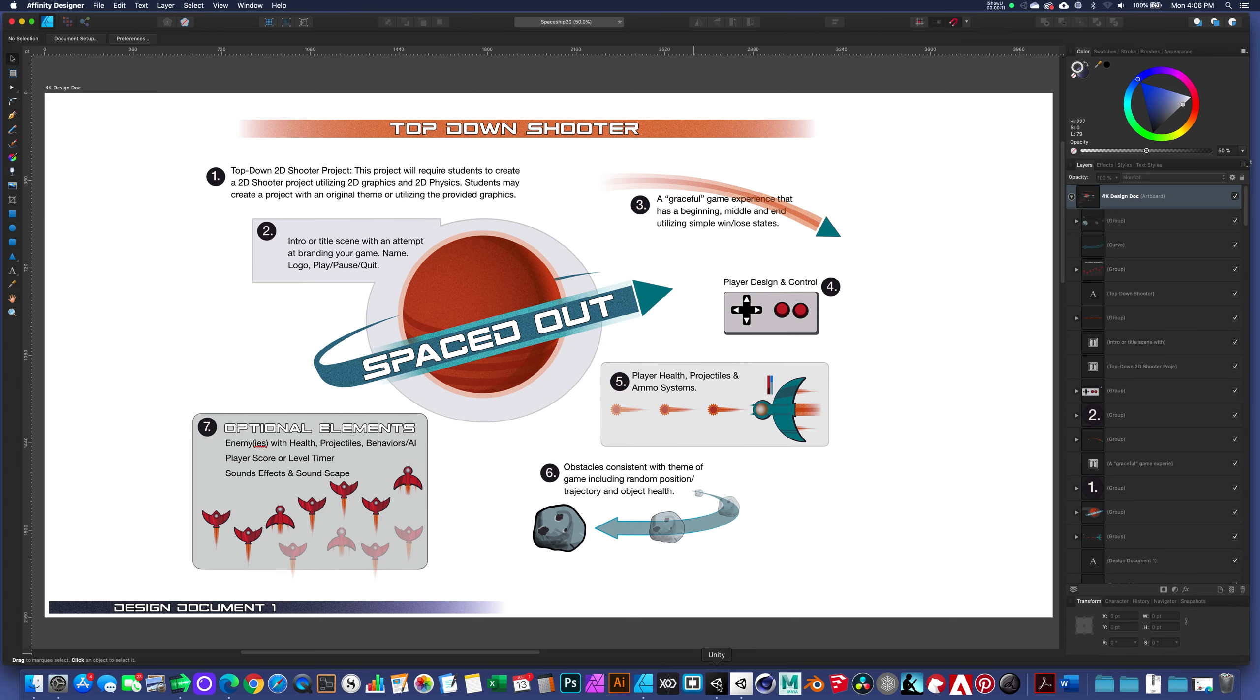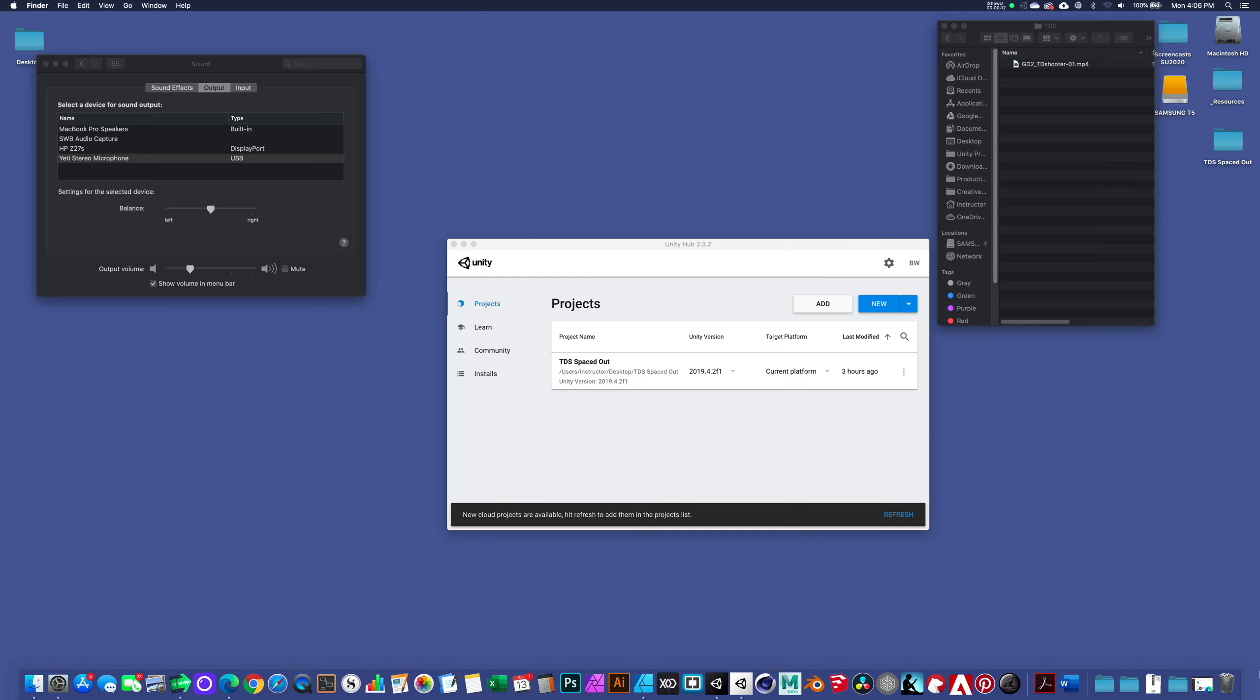First of all, I've already created a Unity project folder, TDS spaced out. You can call your project whatever you want, but I am saving to my desktop.